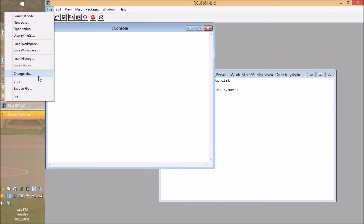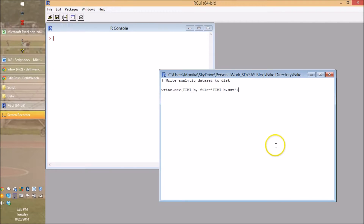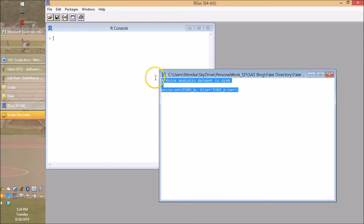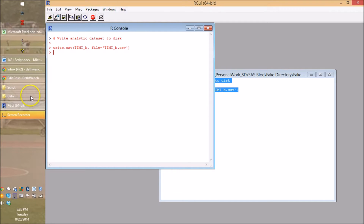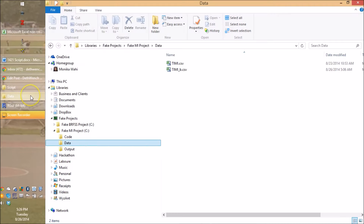Under change directory. I specified our data folder, so I'm going to copy this and paste it. Now we should be able to look in our data folder — and there it is. See that?